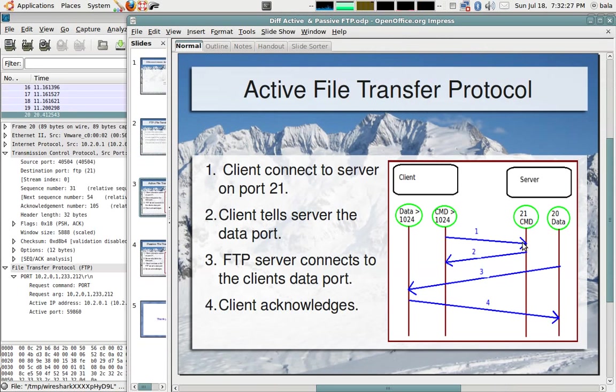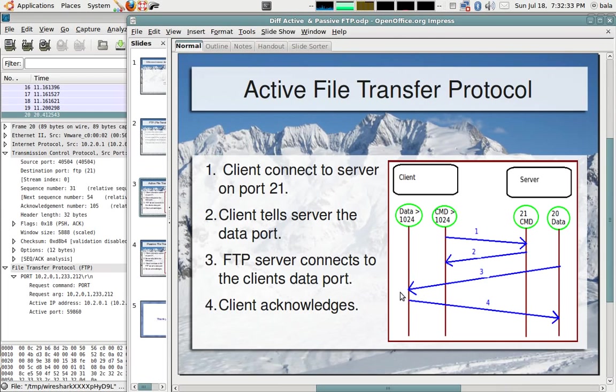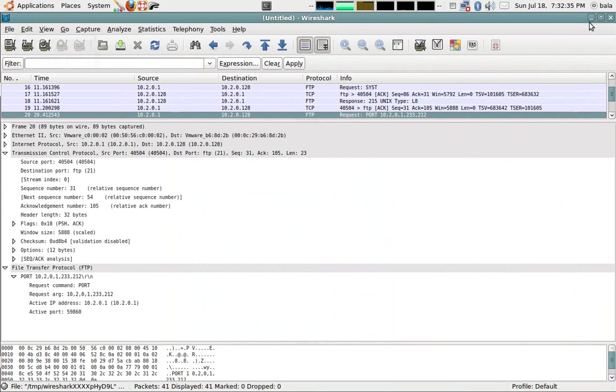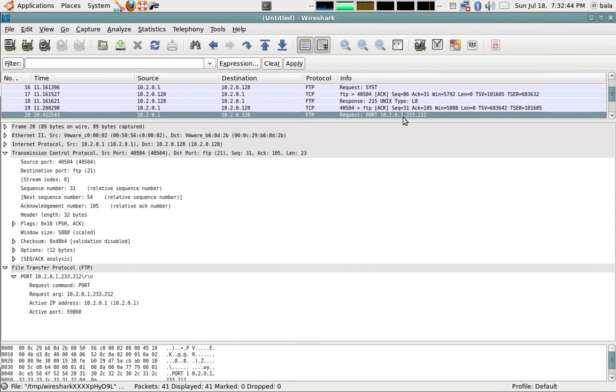My client will tell what port the server has to use to communicate on step number three. I'm going to tell the destination this is the port which you are going to use. In the port, the first four octets are my IP address.